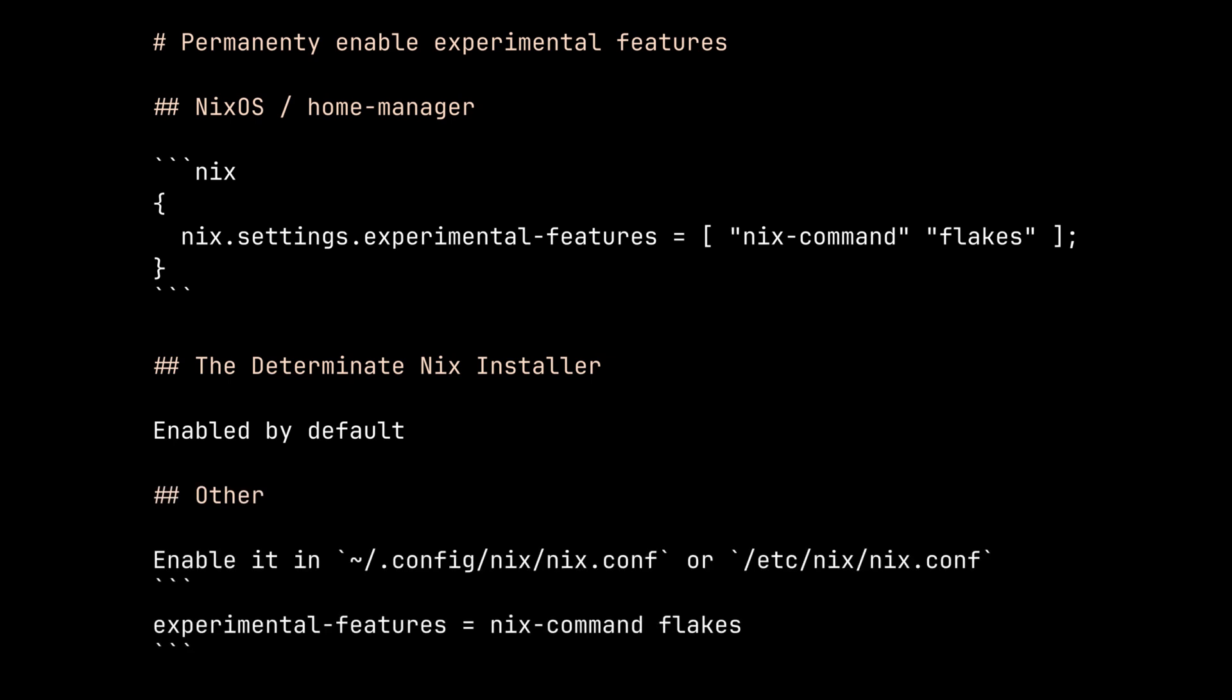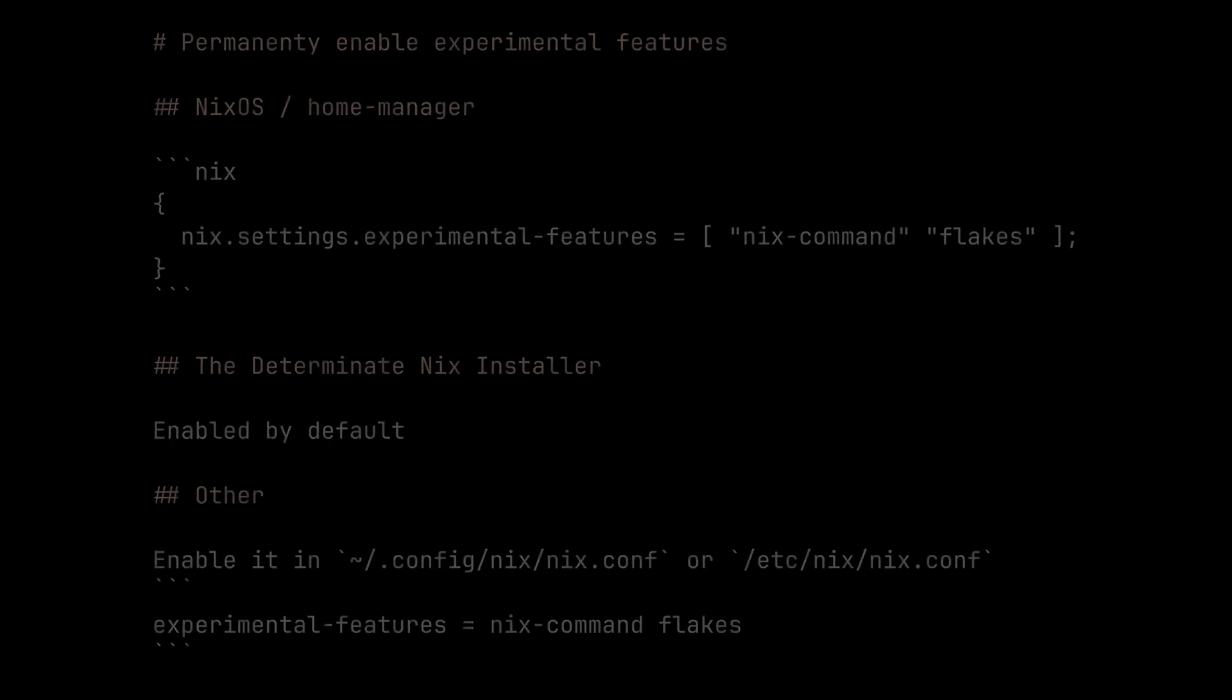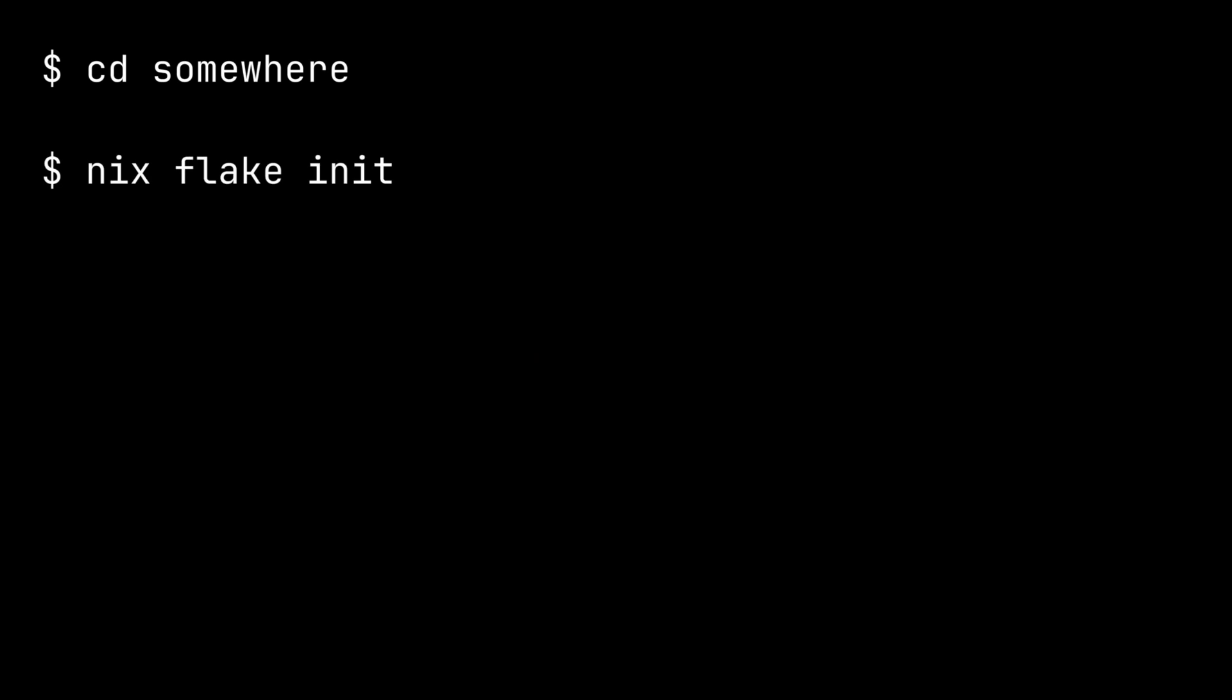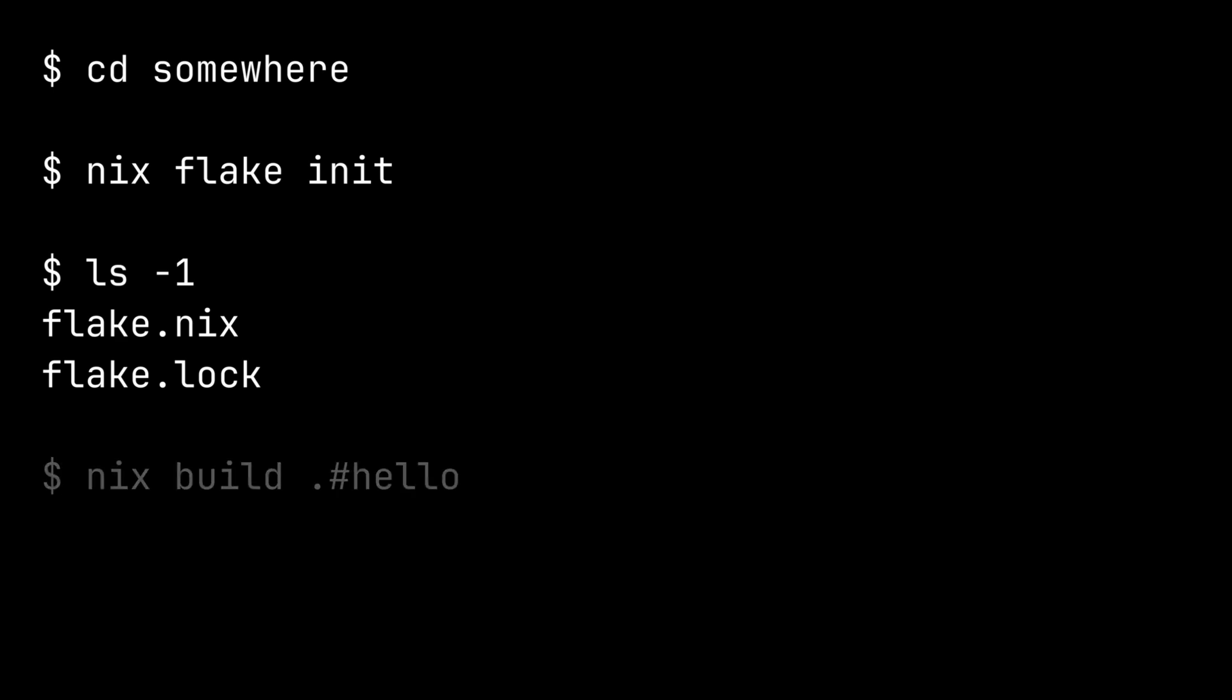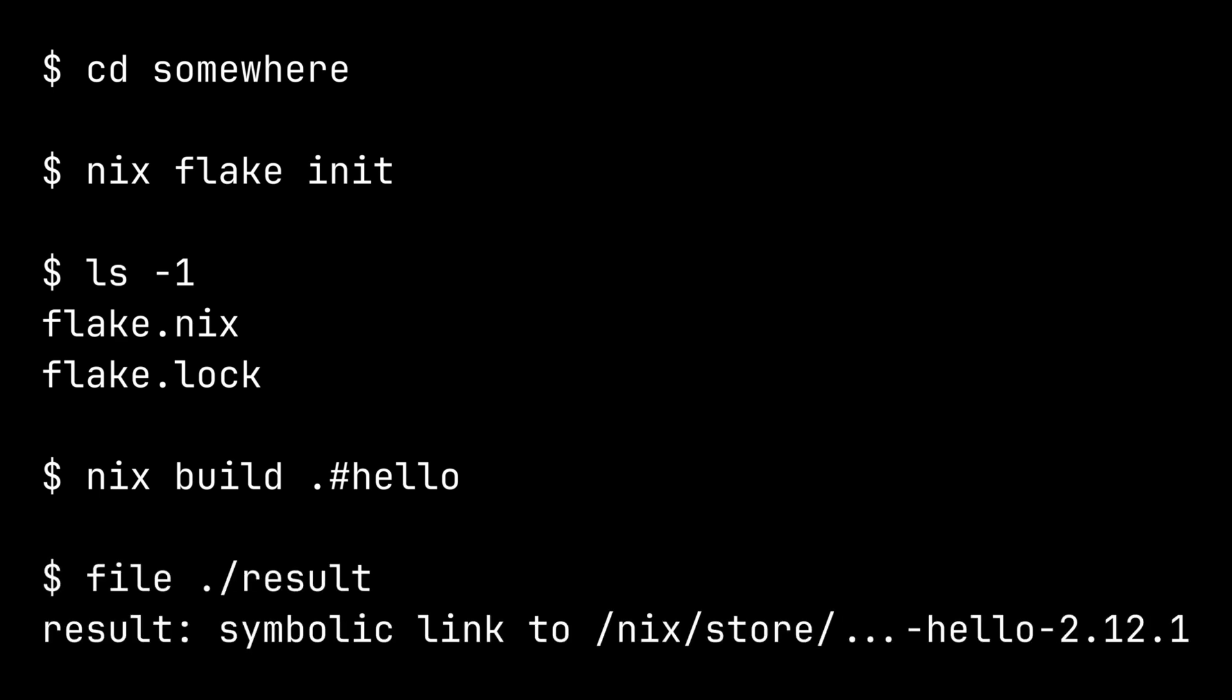And just like any other tutorial, let's start with Hello World example. First, enter an empty directory and run nix flake init. After the command finishes, you will see a flake.nix file and flake.lock file. Then you can run nix build.#hello. After running the command, you should see a symlink with the name result created in the current directory.